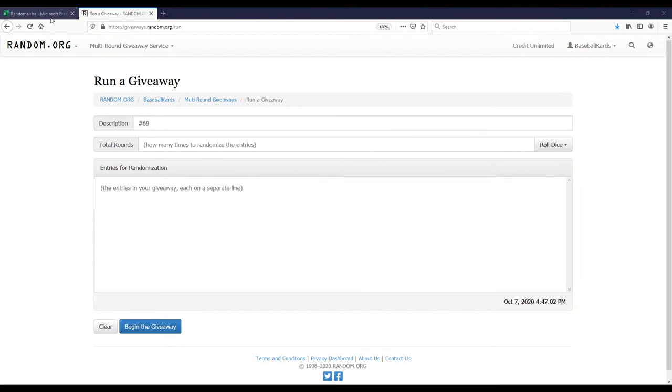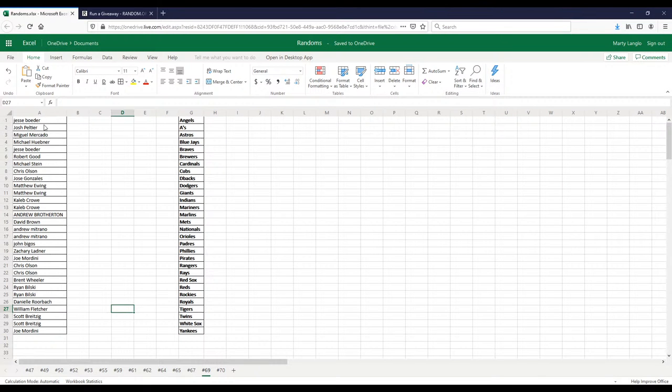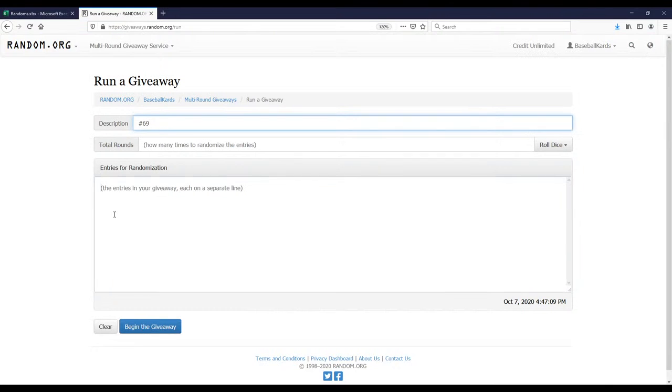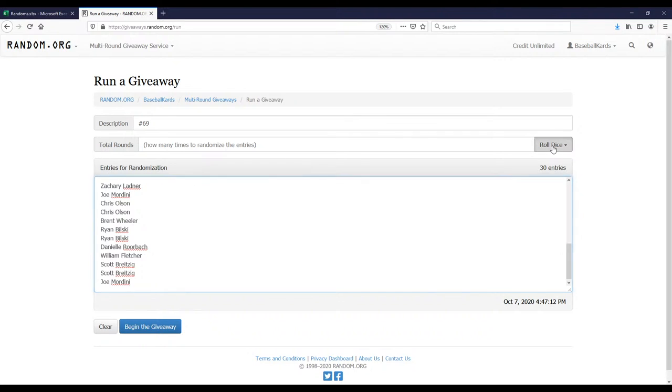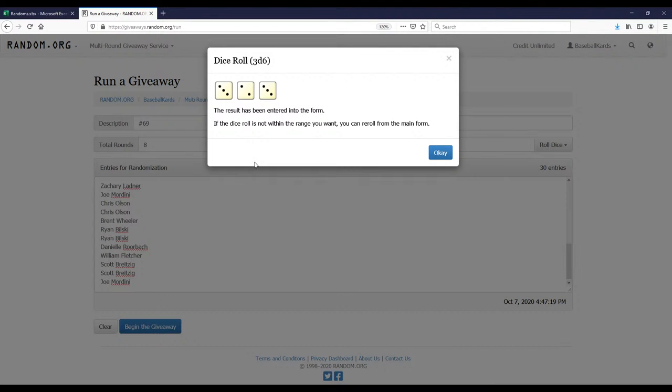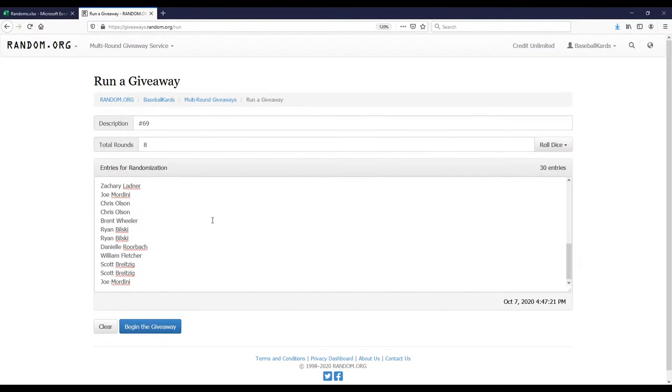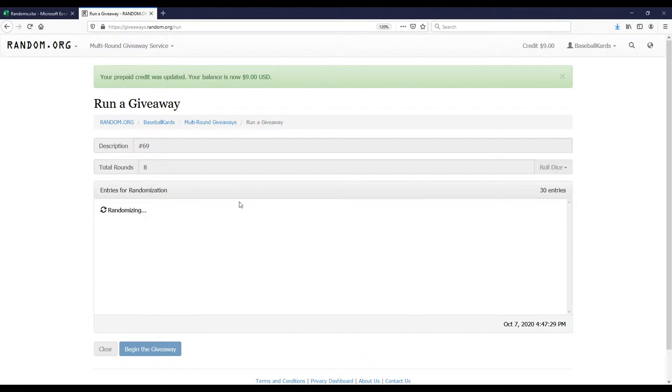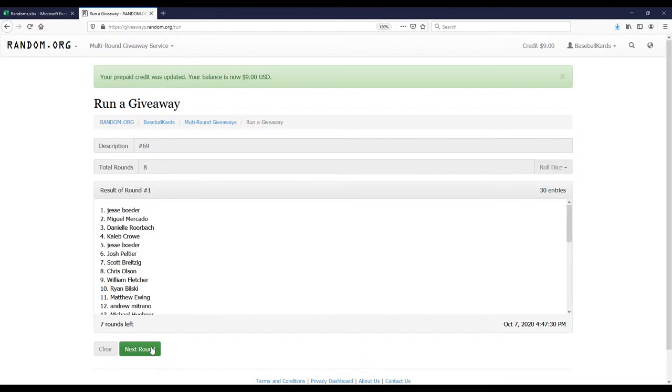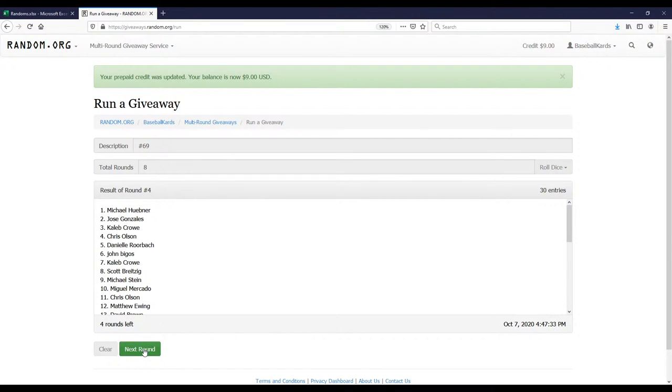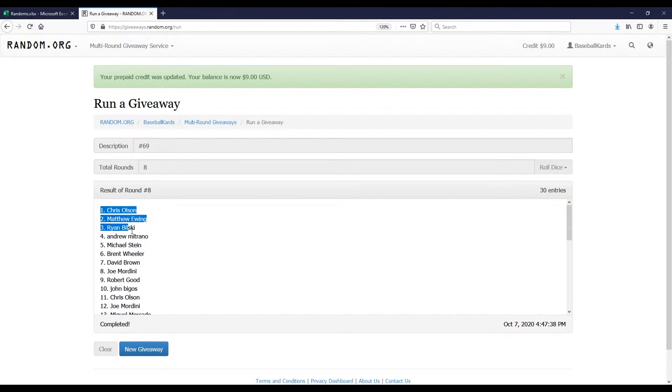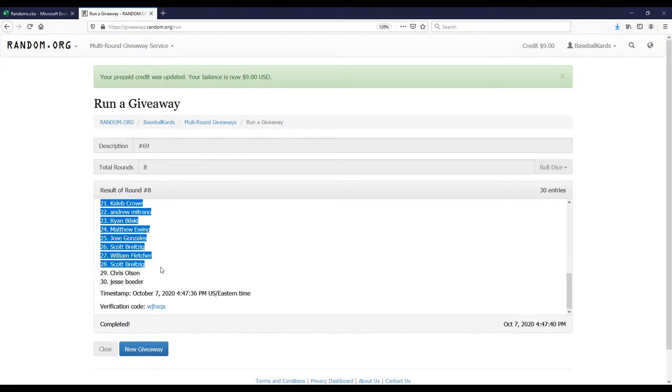Let's do break 69 first. We've got a list of the 30 names here. Let me enter them into the randomizer. Looks like we're going to roll the dice. We're going to randomize 8 times. There's the list of 30 names, randomizing 8 times, good luck everyone. Alright, so it looks like we have Chris all the way down to Jesse. There's the verification code.